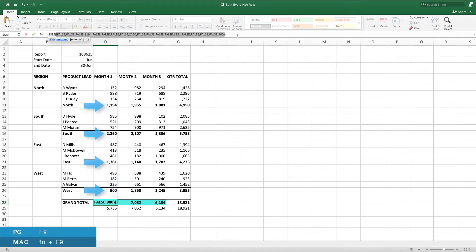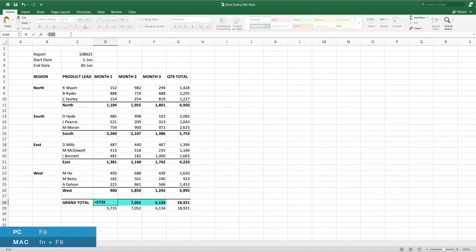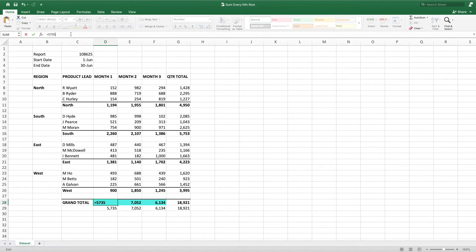We now have an array of numbers and falses within our sum formula. Evaluating this, we receive 5,735, which is equal to the total we received when manually summing each region's subtotal row.